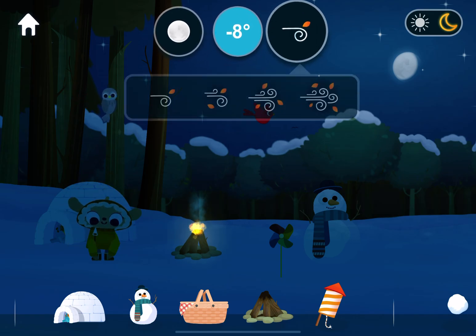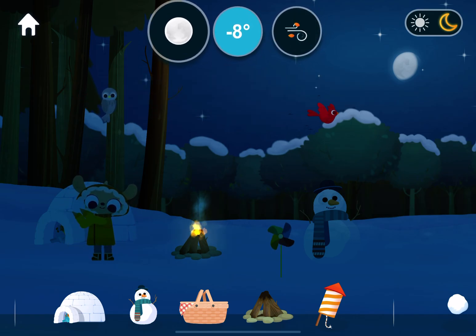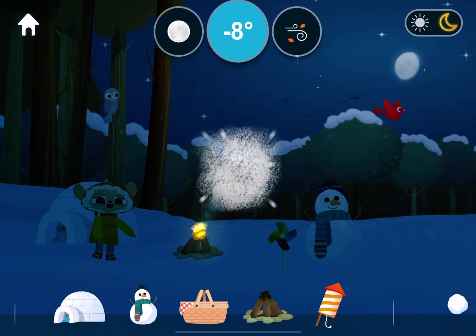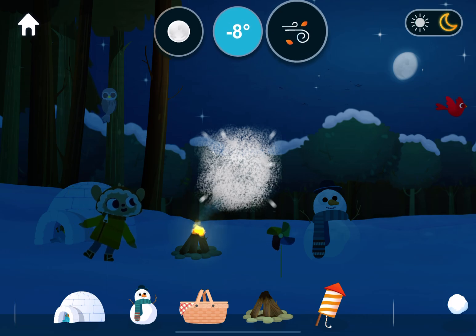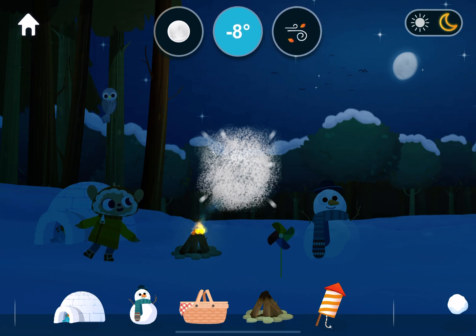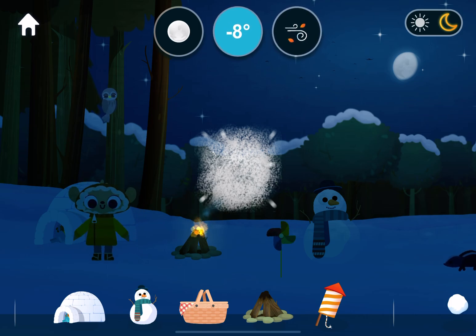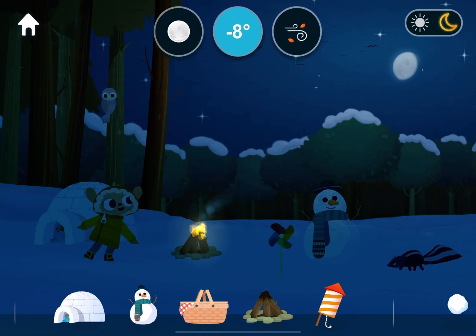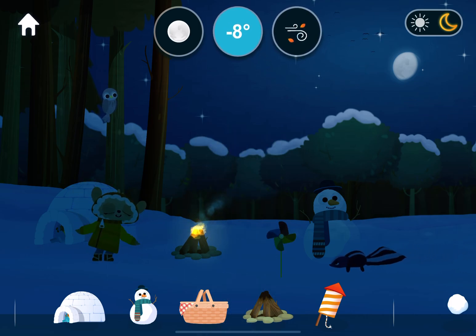Wind. Light wind. Anemometers are used to measure wind speeds.